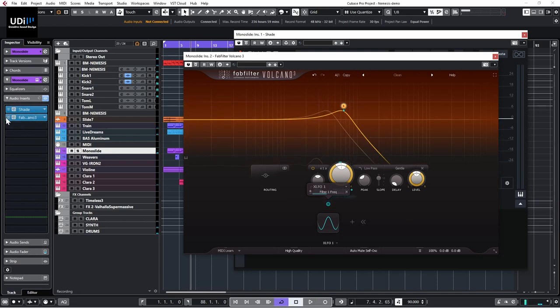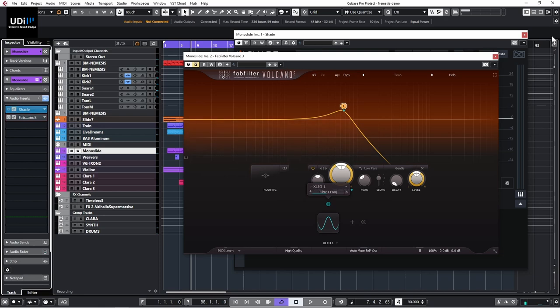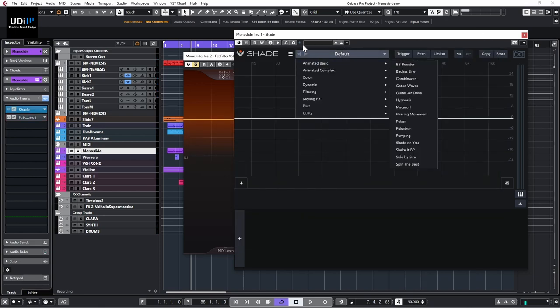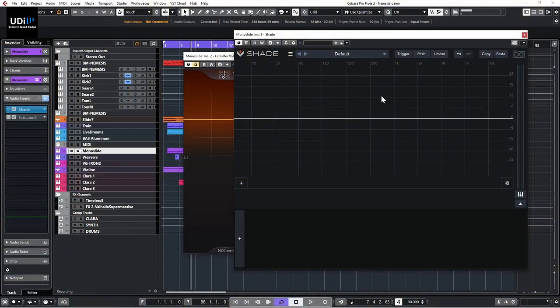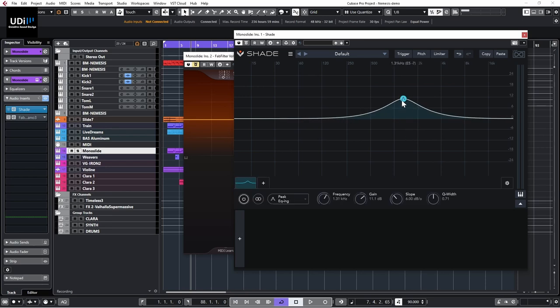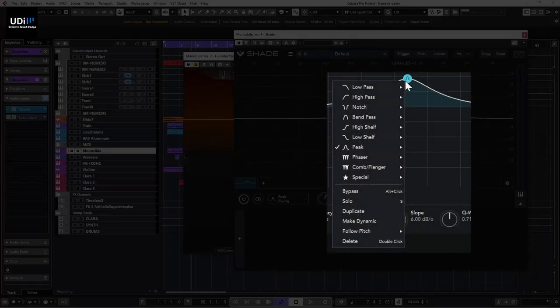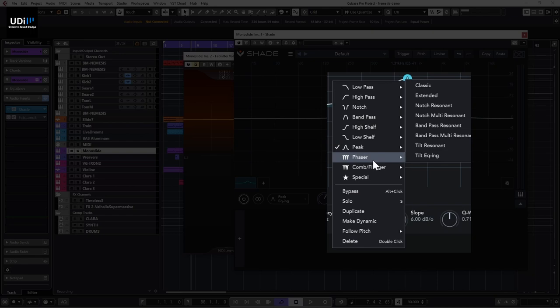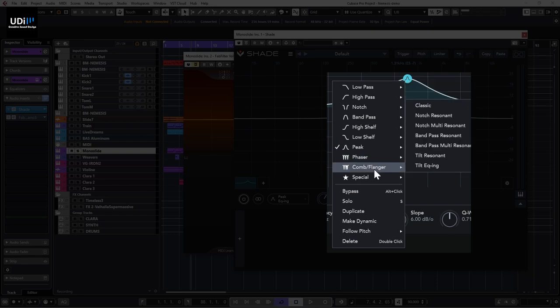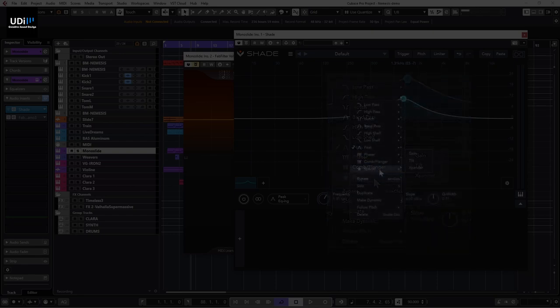I'm going to start with Shade and clear everything. The first thing I want to show is the different curves — what kind of EQ or filtering curves we have in both. Starting with Shade: right-clicking here you'll see all the choices — low pass, high pass, notch, band pass, and so on. We also have phaser, plunger, and some special stuff — all in all about 35 different curves. Very nice.